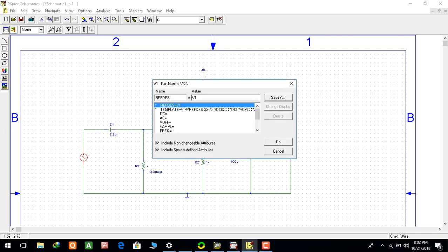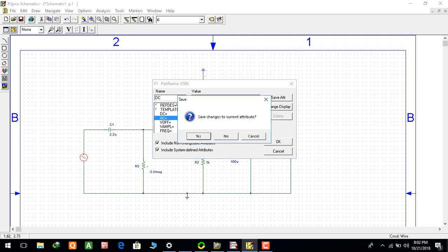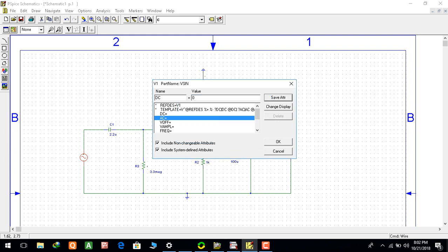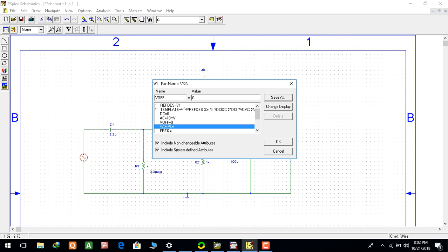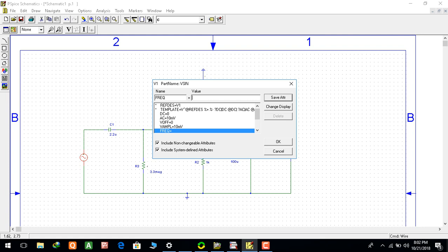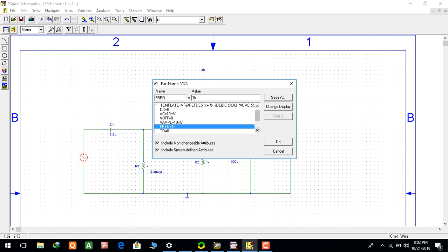Now the parameters of the V sinusoidal, DC is 0, AC will be 10 millivolt, V of 0, V amplitude 10 millivolt and frequency will be 1 kilohertz.